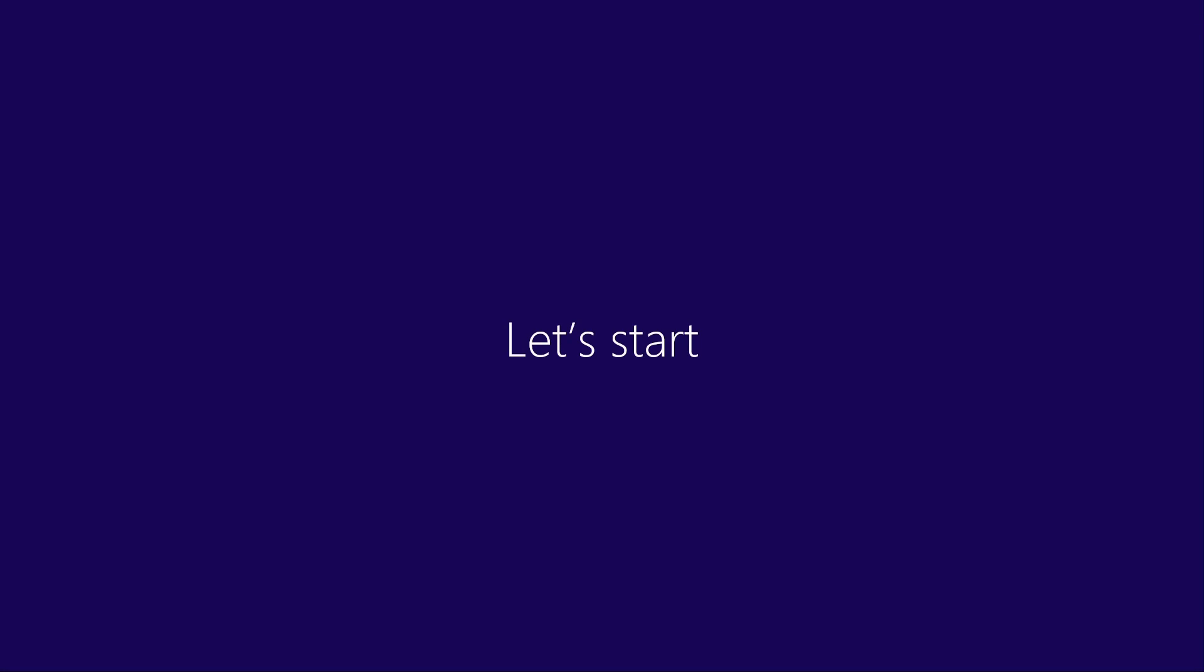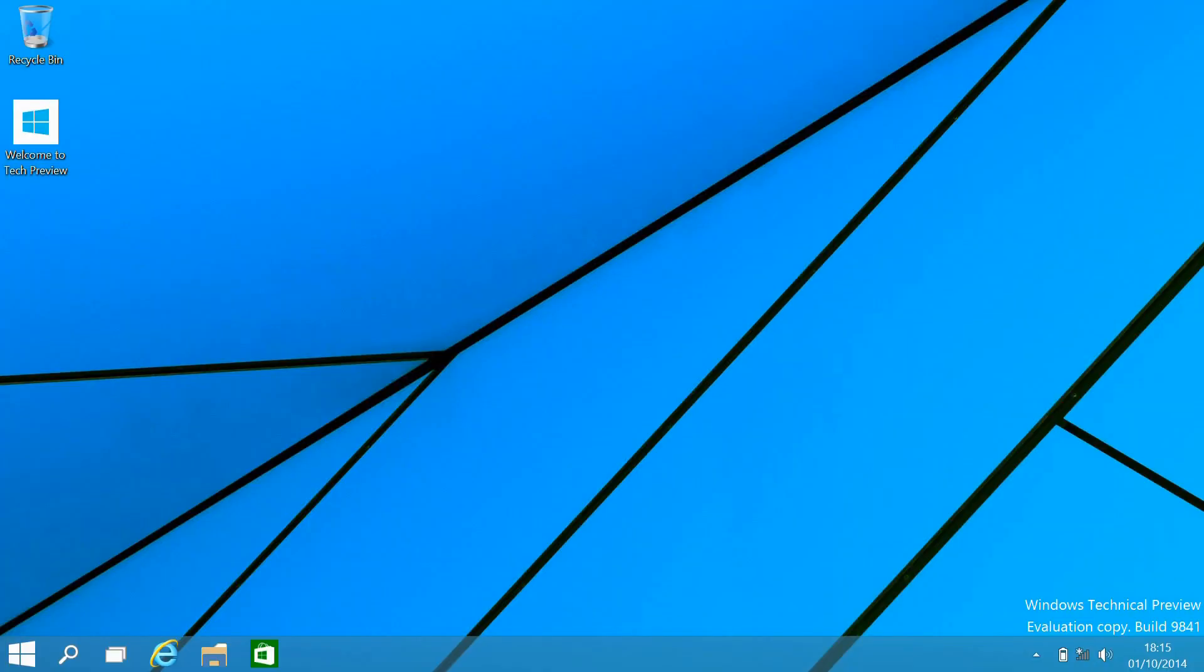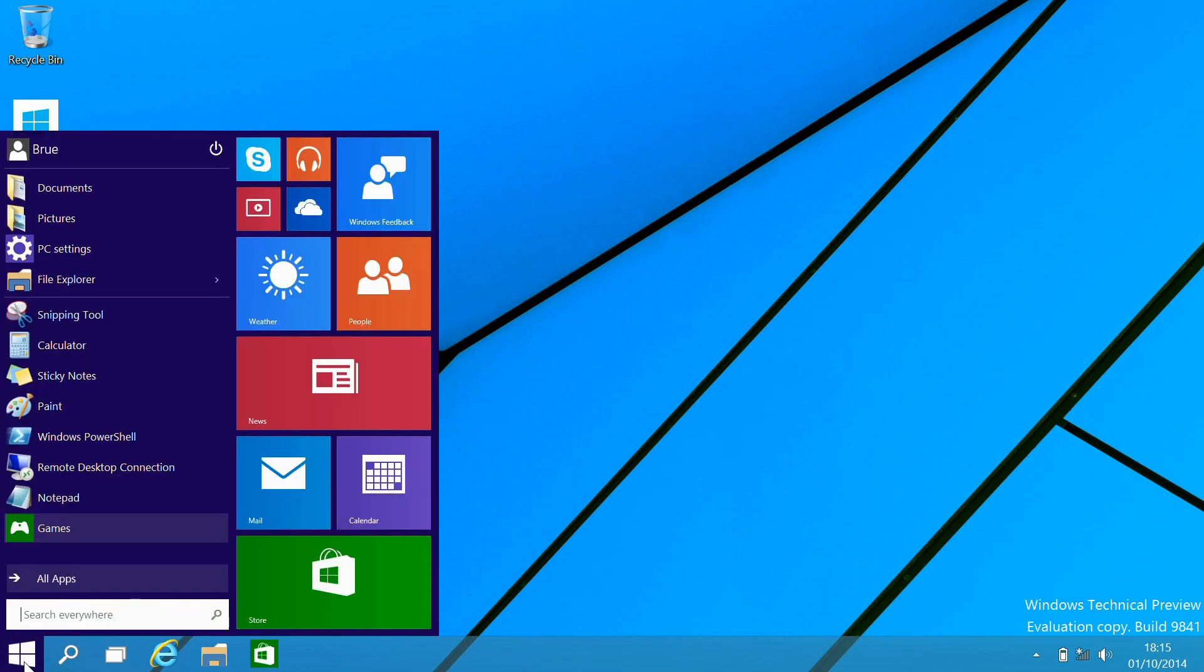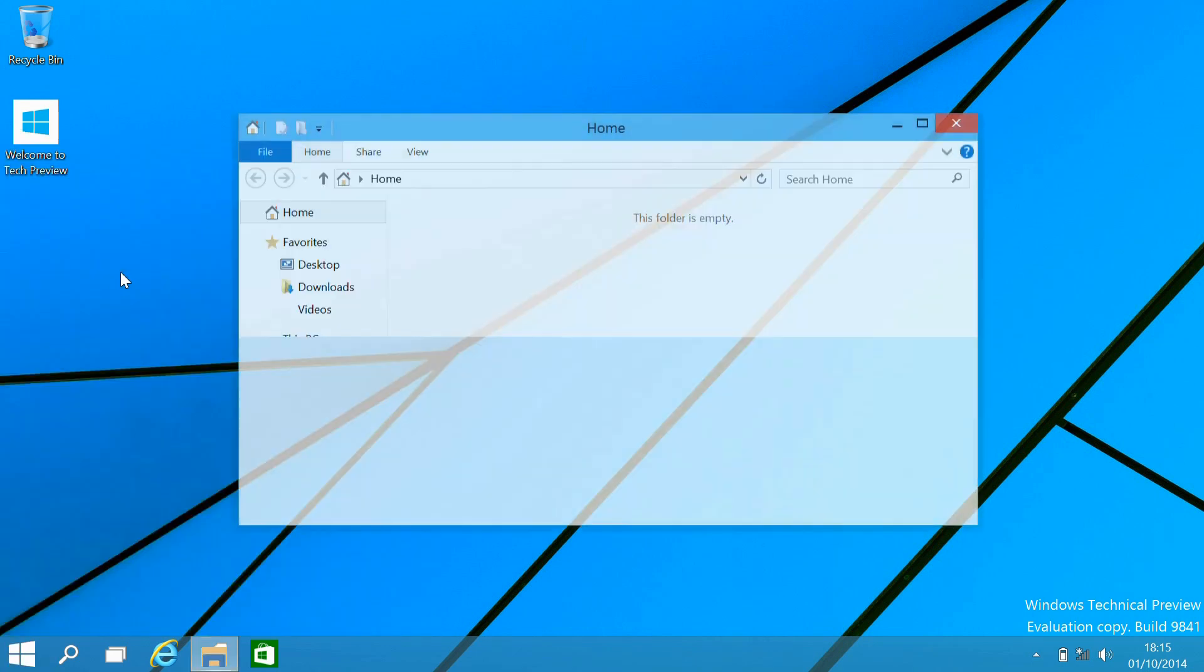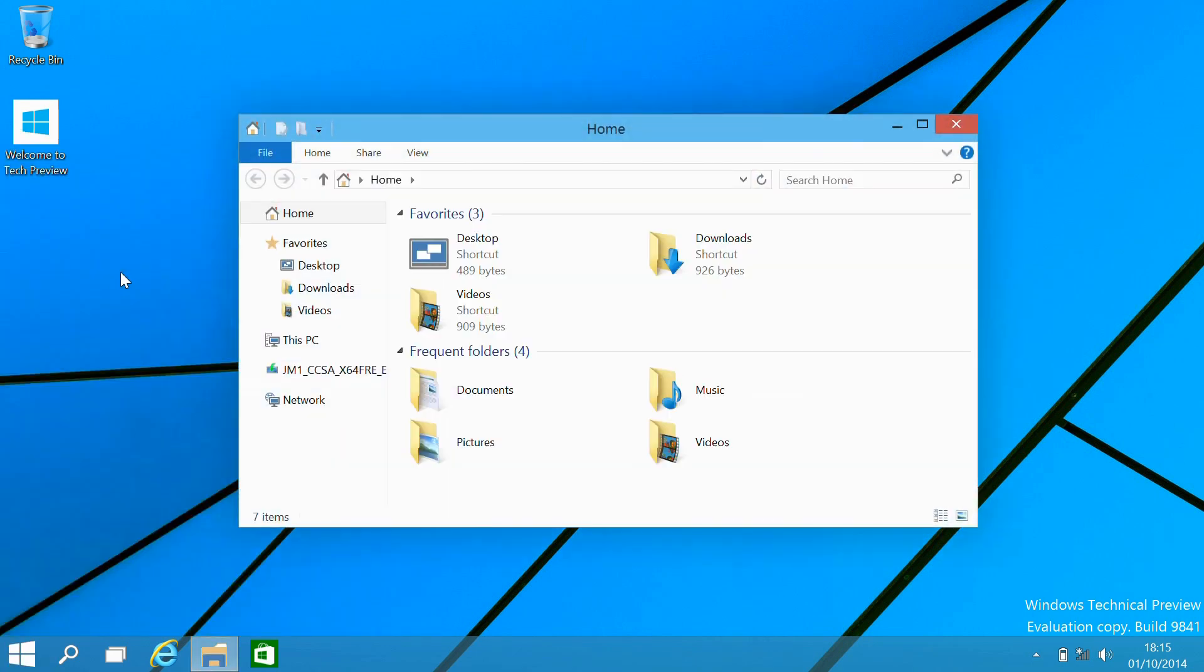And with that complete, now we will be taken because this is a regular laptop straight to the desktop. We can see we have the Windows 8.1 style start icon, but this time it brings us to the new hybrid start menu.